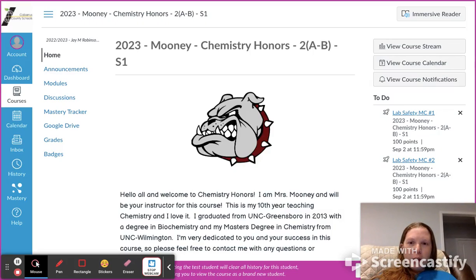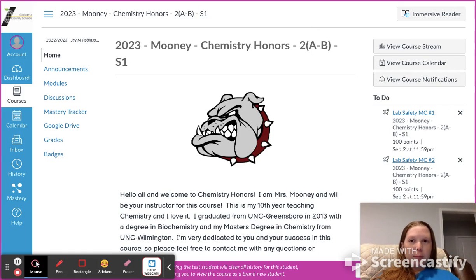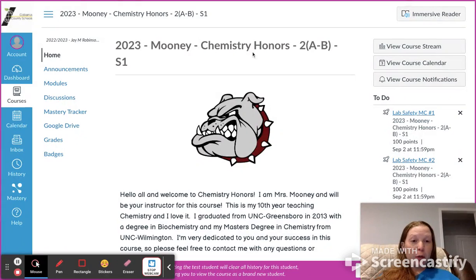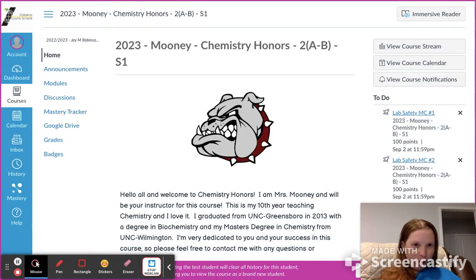Hey everyone, this is just a quick orientation video for the course for chemistry. This is specifically for chemistry honors, but I'm going to use the same video for chemistry honors and chemistry because the information is the same in terms of what to click on, where you can go to do things.